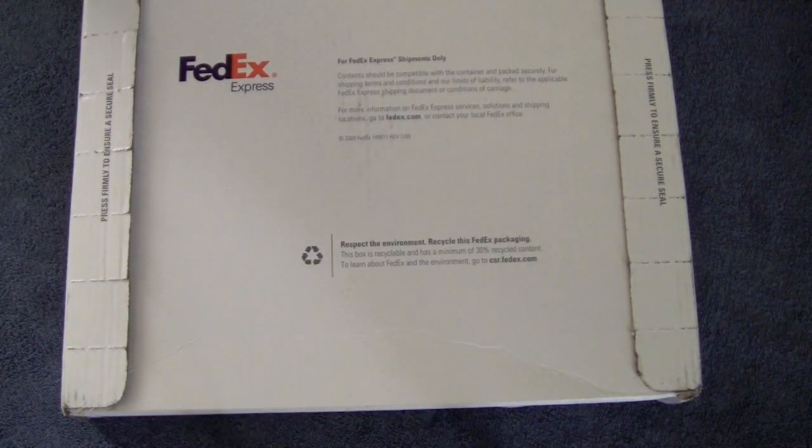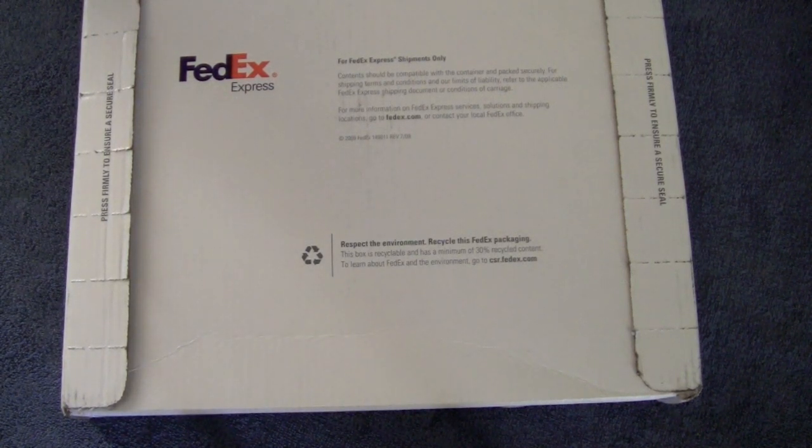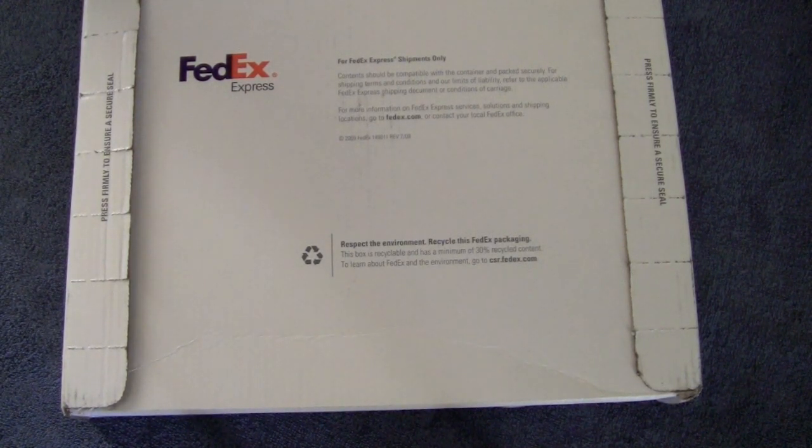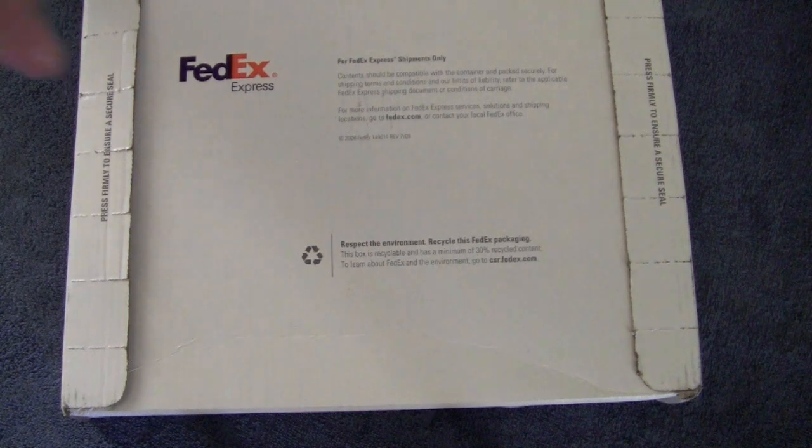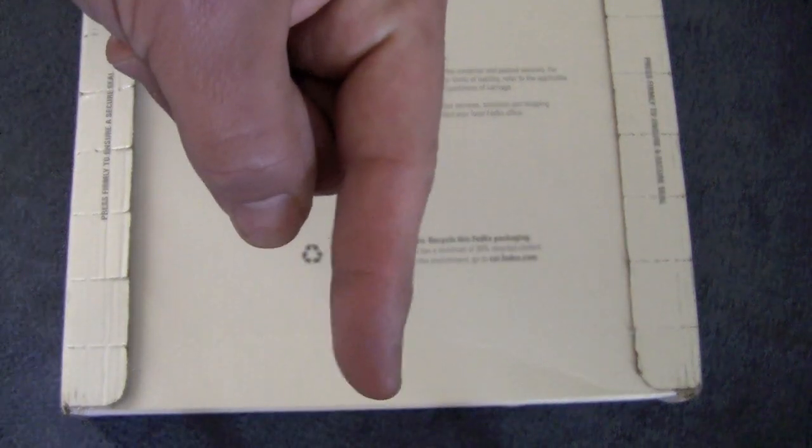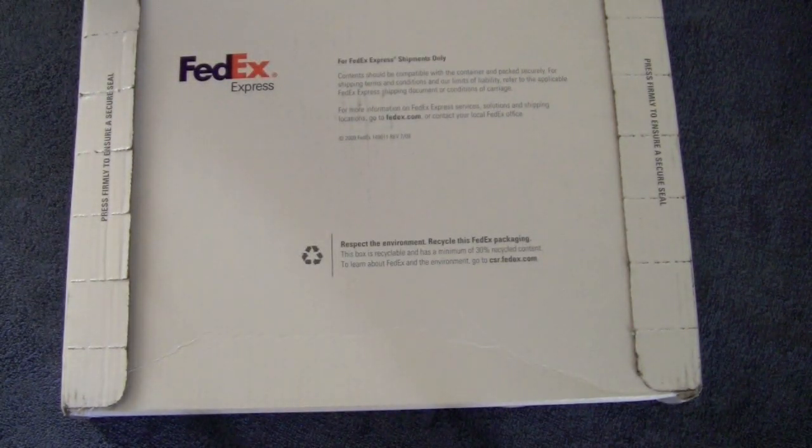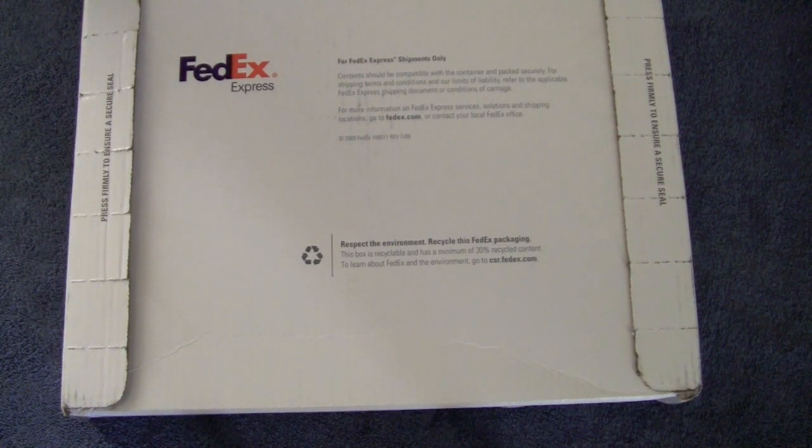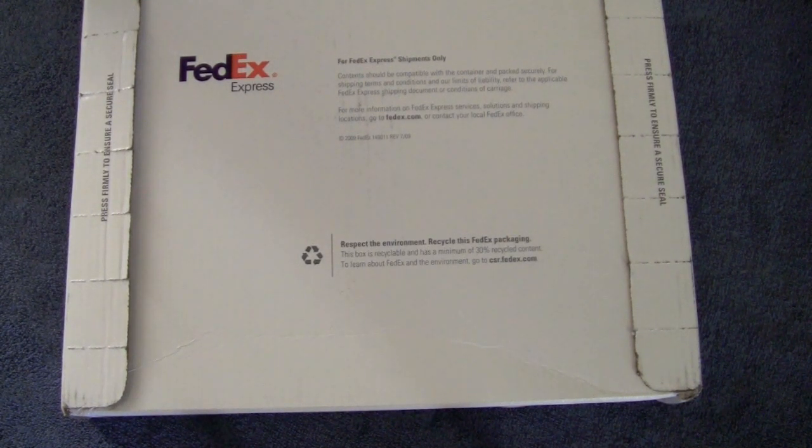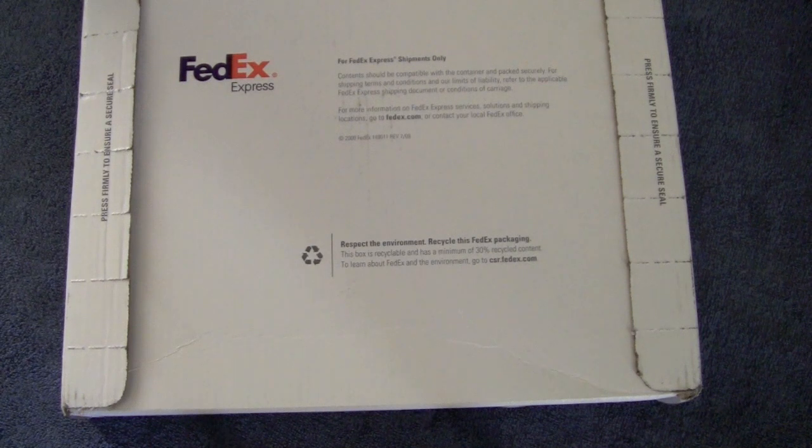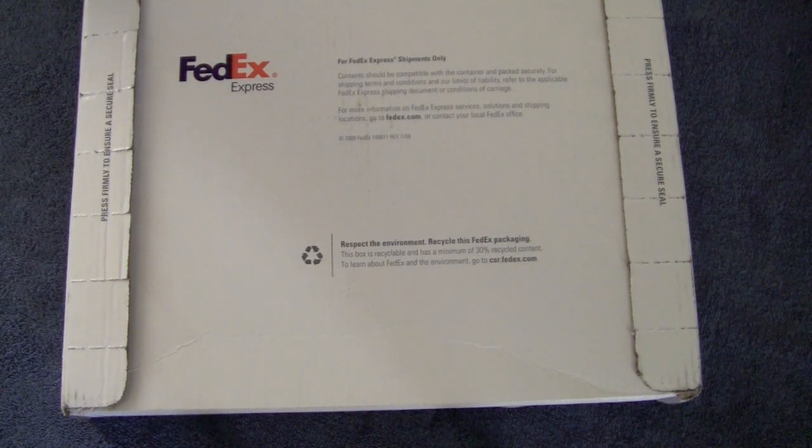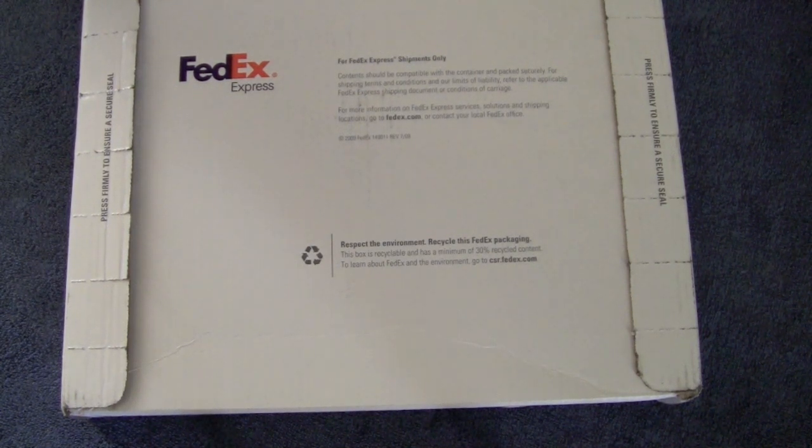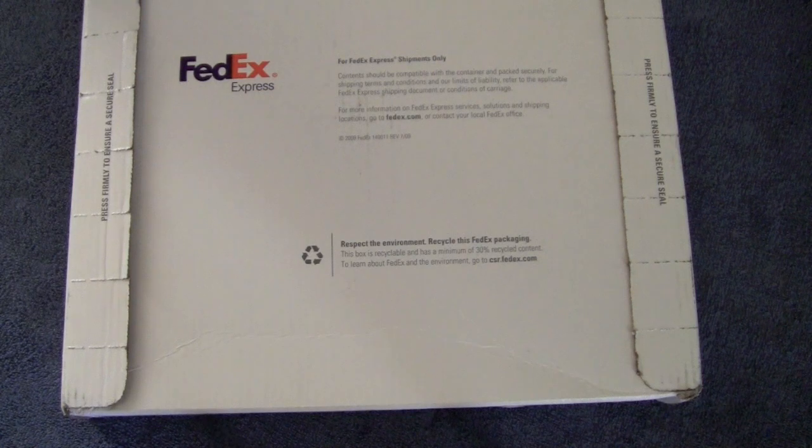This one is coming to us from Pure Gear. They make a few products over there. There will of course be a link to their website right down there in the bottom bar. This one is going to be the Pure Beats headphones. In no way is this related to the Beats by Dre. It's just what they decided to call them, the Pure Beats.